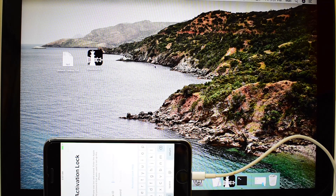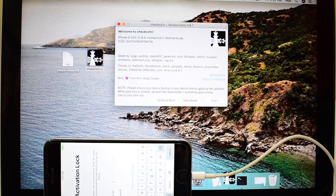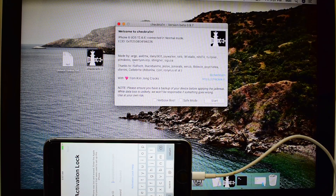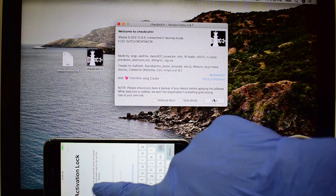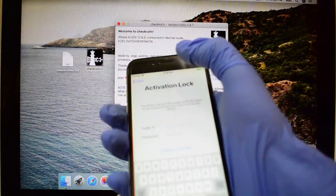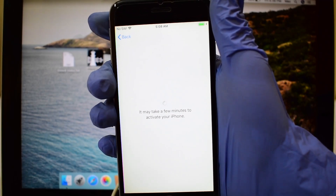This video shows how to bypass iCloud activation lock permanently for completely free of charge. You don't have to pay anyone. The download links of the required files are given below this video in the video description. Download them and follow the video carefully to bypass iCloud activation lock on your Apple device.